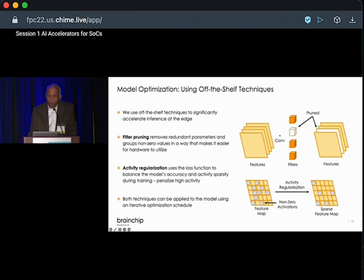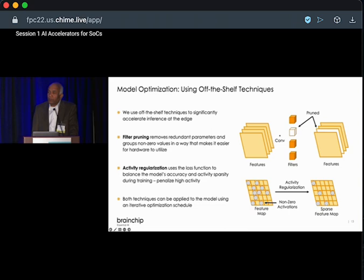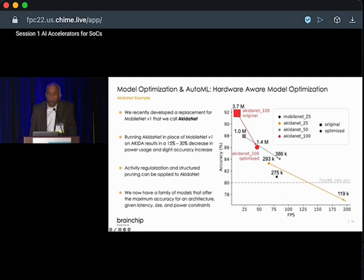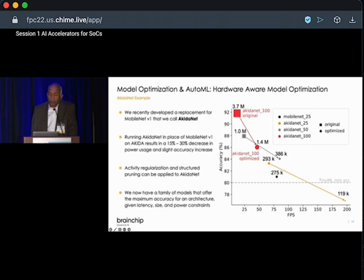Because it's compatible with industry-standard tools, you can use additional techniques for optimizing your networks — such as filter pruning or activity regularization. Through activity regularization you can increase network sparsity, resulting in lower power and smaller networks. As an example, we optimized MobileNet V1 for running on our Akida hardware — we call it AkidaNet. Instead of 4.2 million parameters for MobileNet V1, the optimized design reduces parameters to 3.7 million, reducing power due to smaller size.